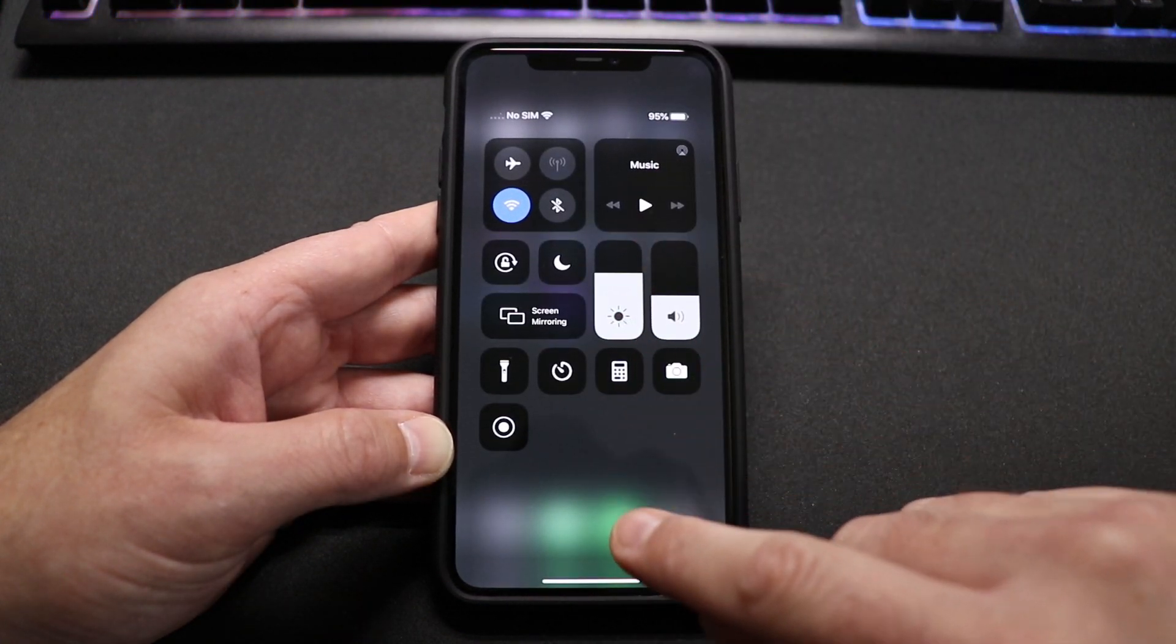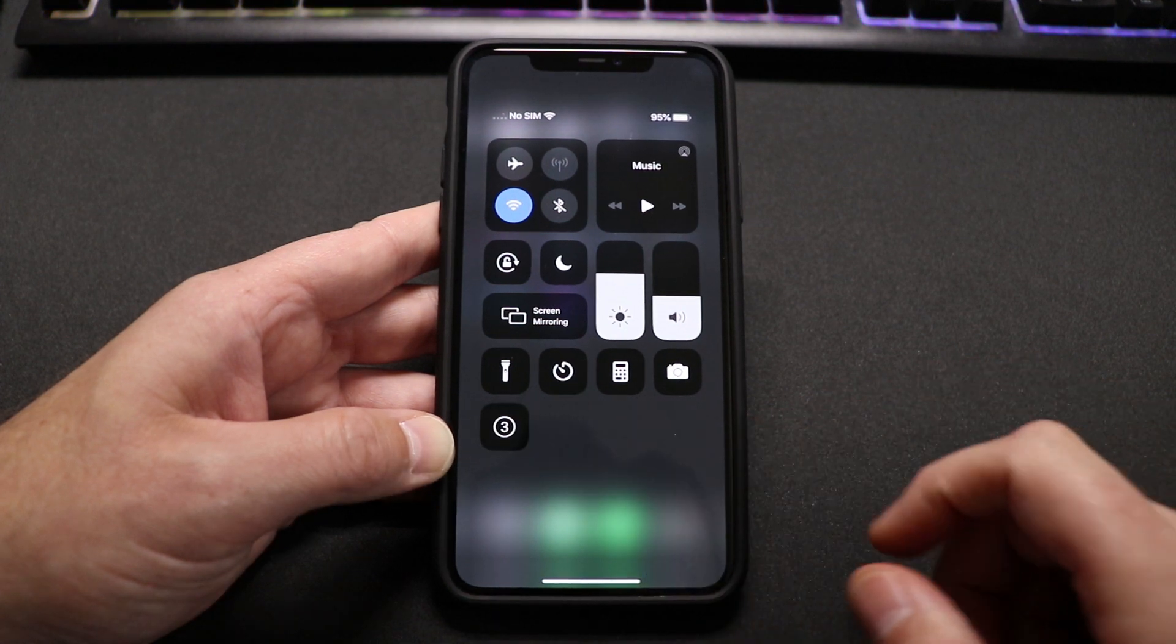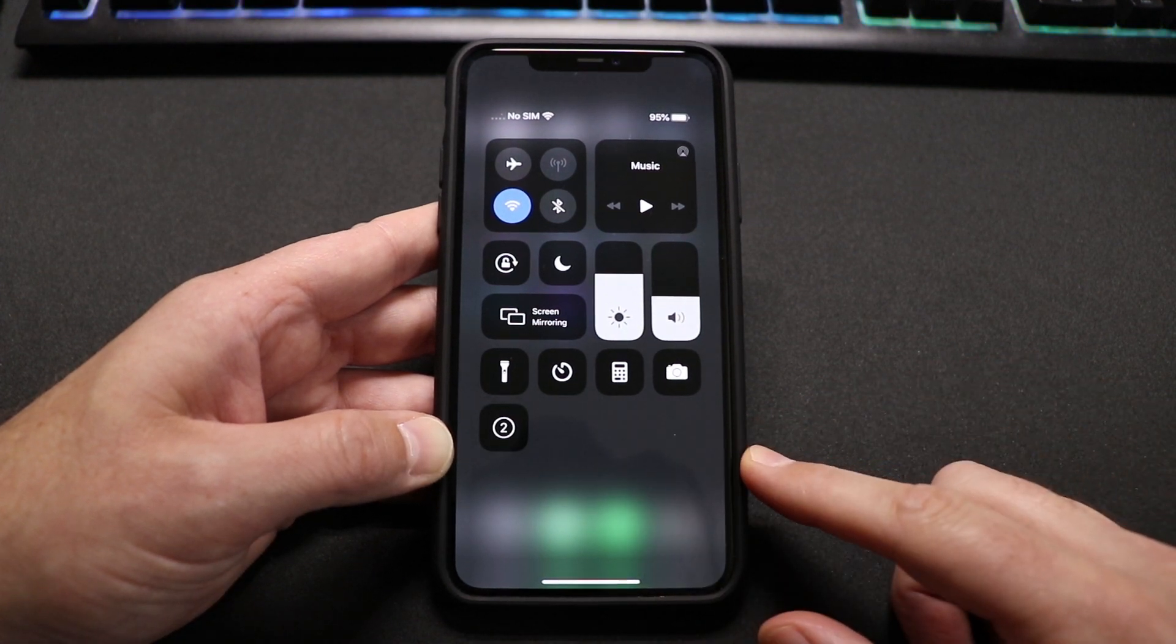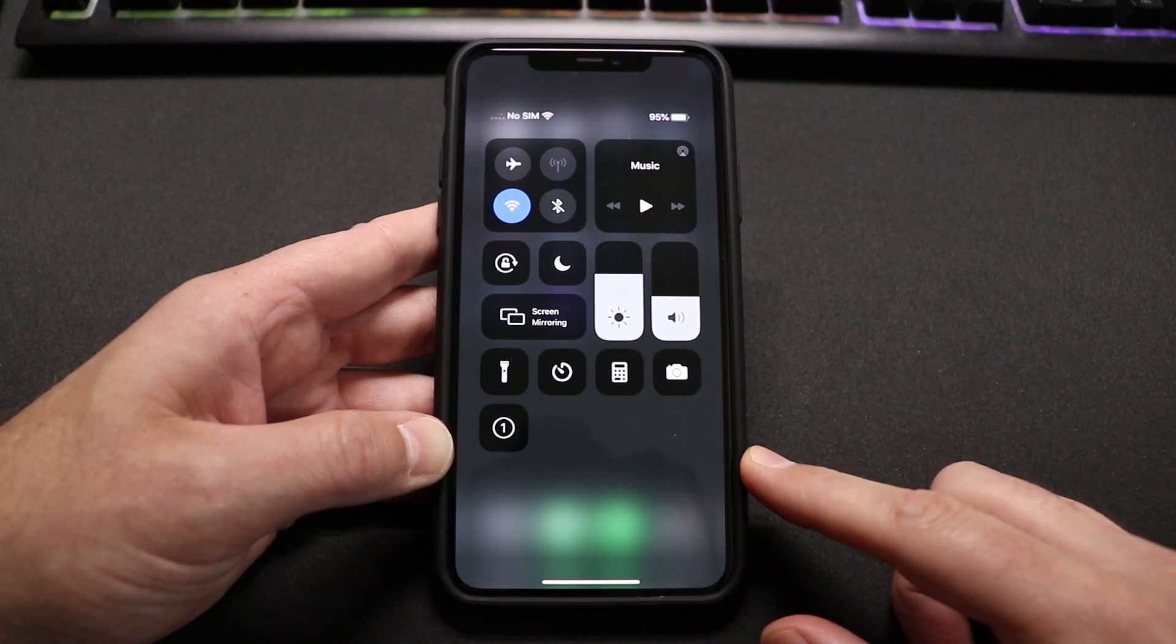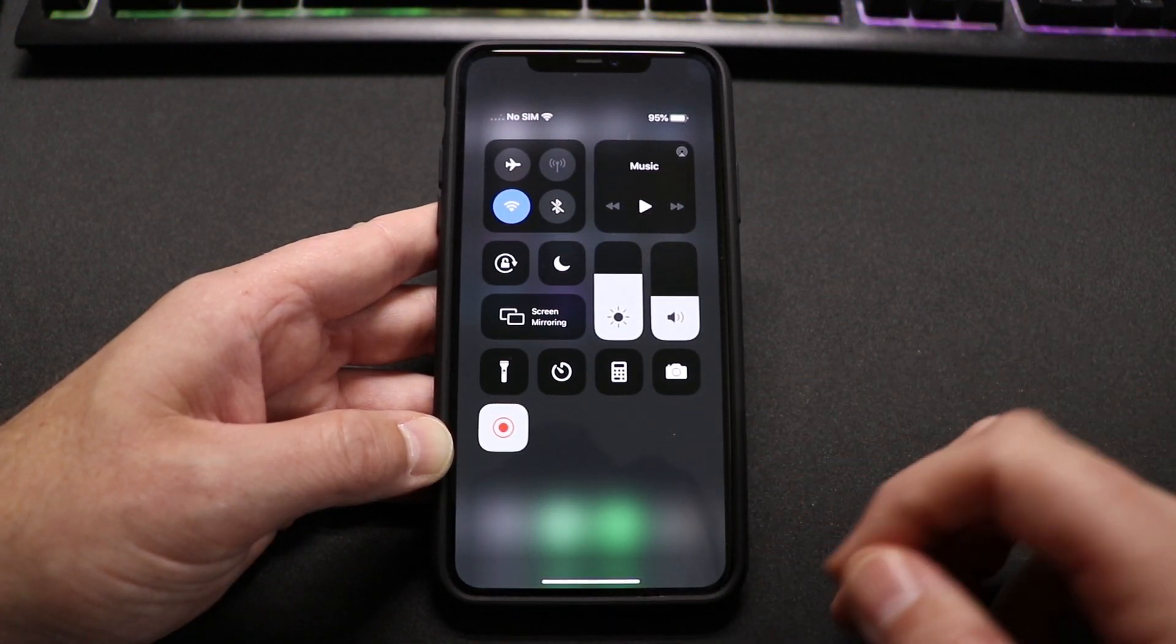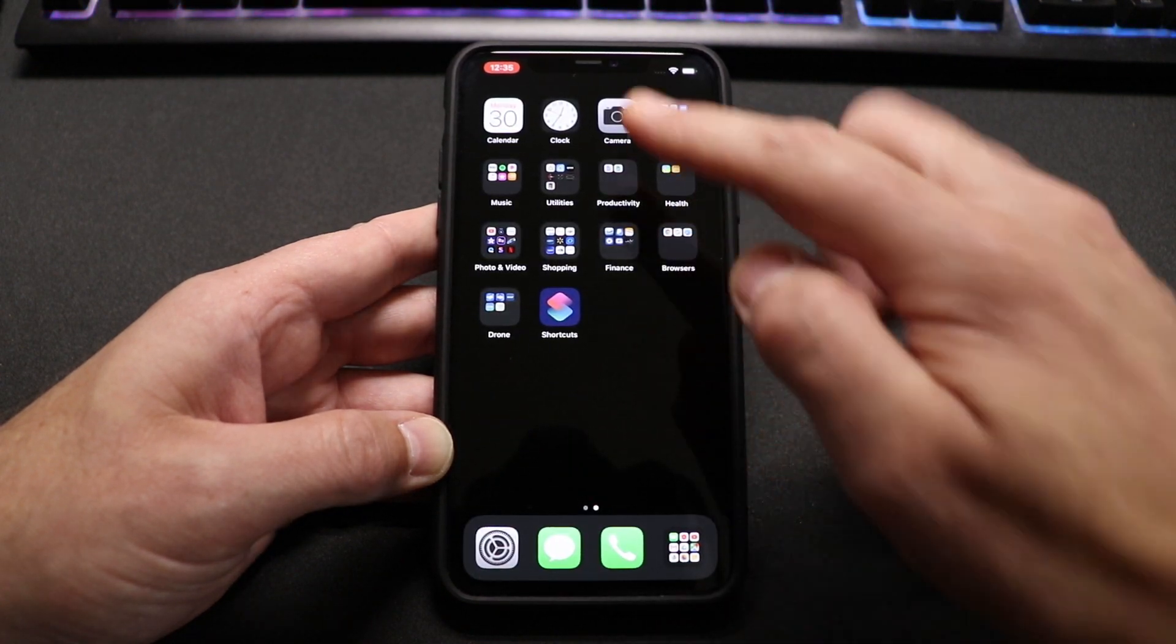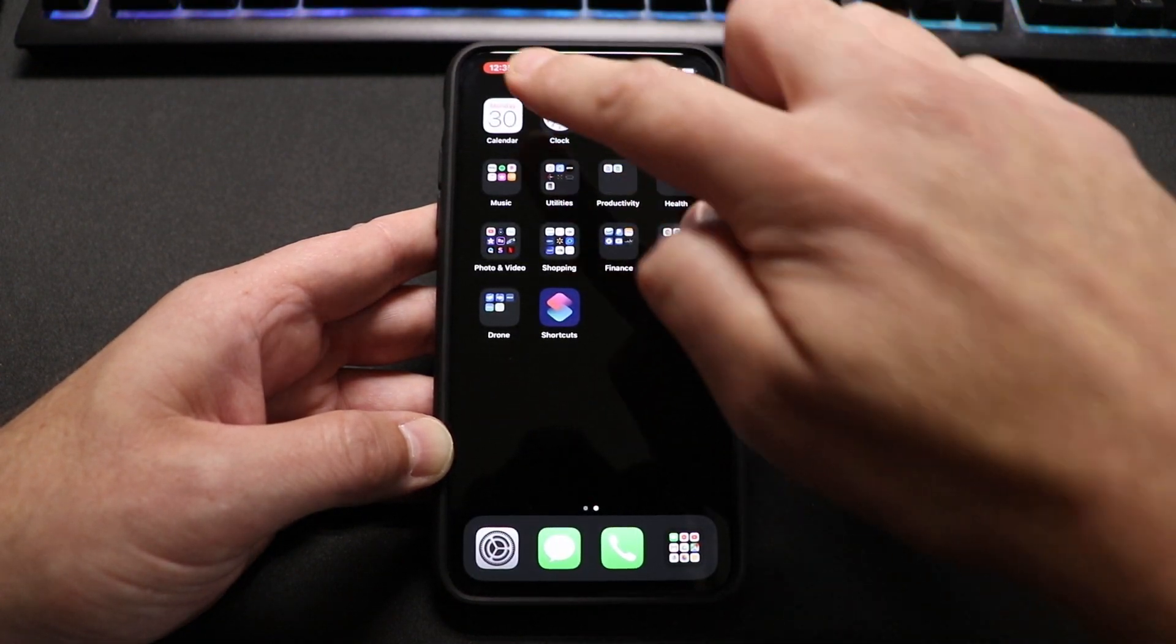But for now, I'm just gonna start a screen record. So I'm gonna go ahead and just touch it and it starts counting down. And right now it's pretty much capturing anything I'm doing on the home screen here.